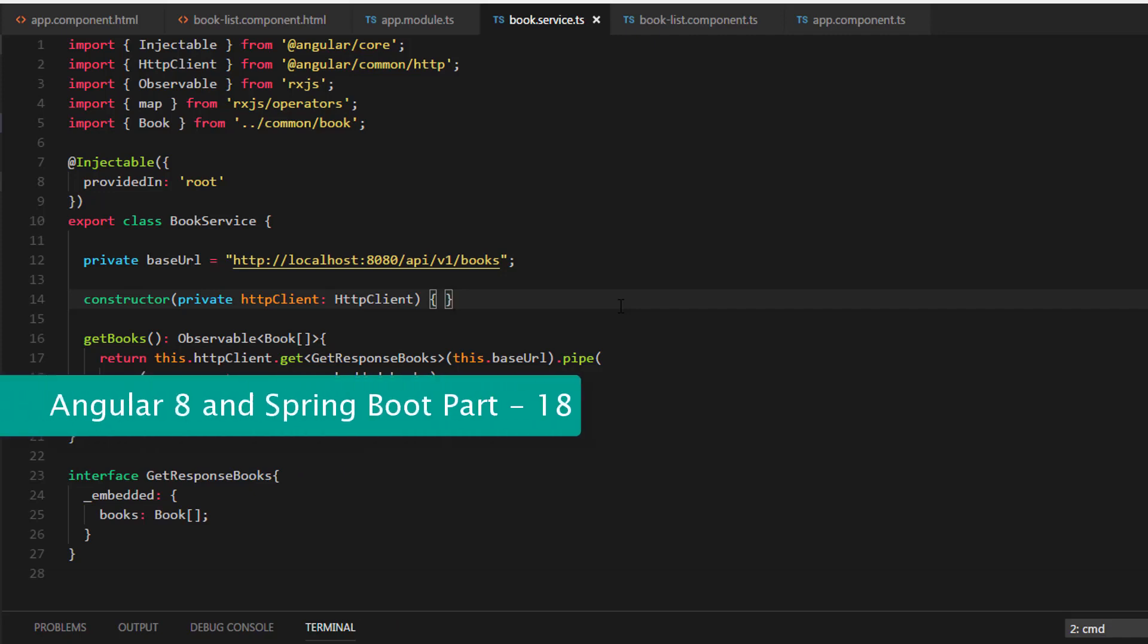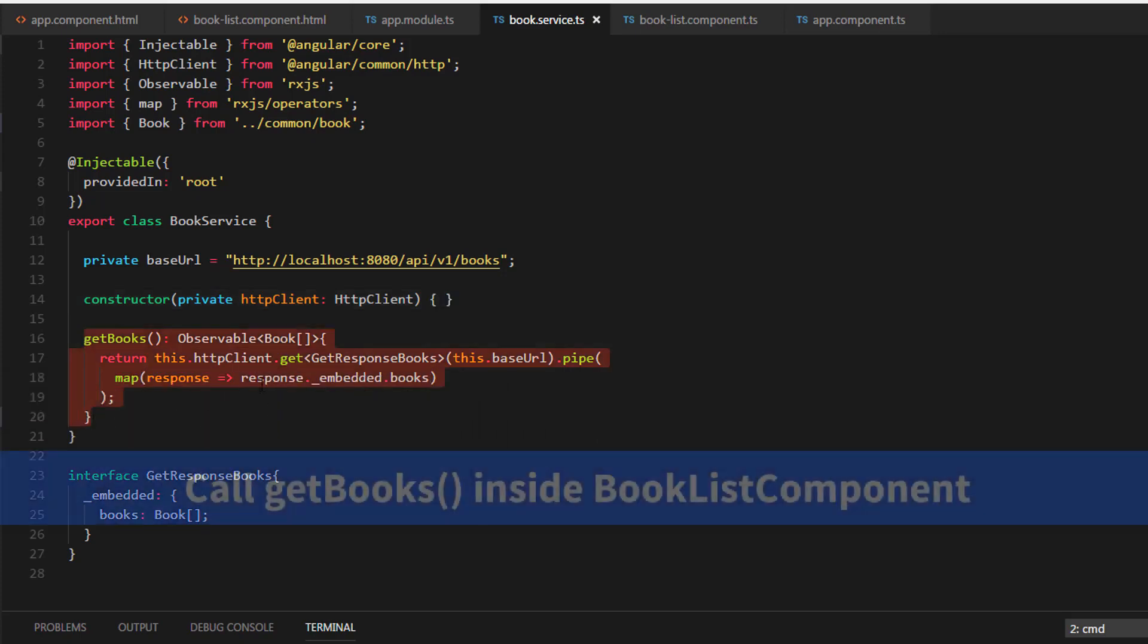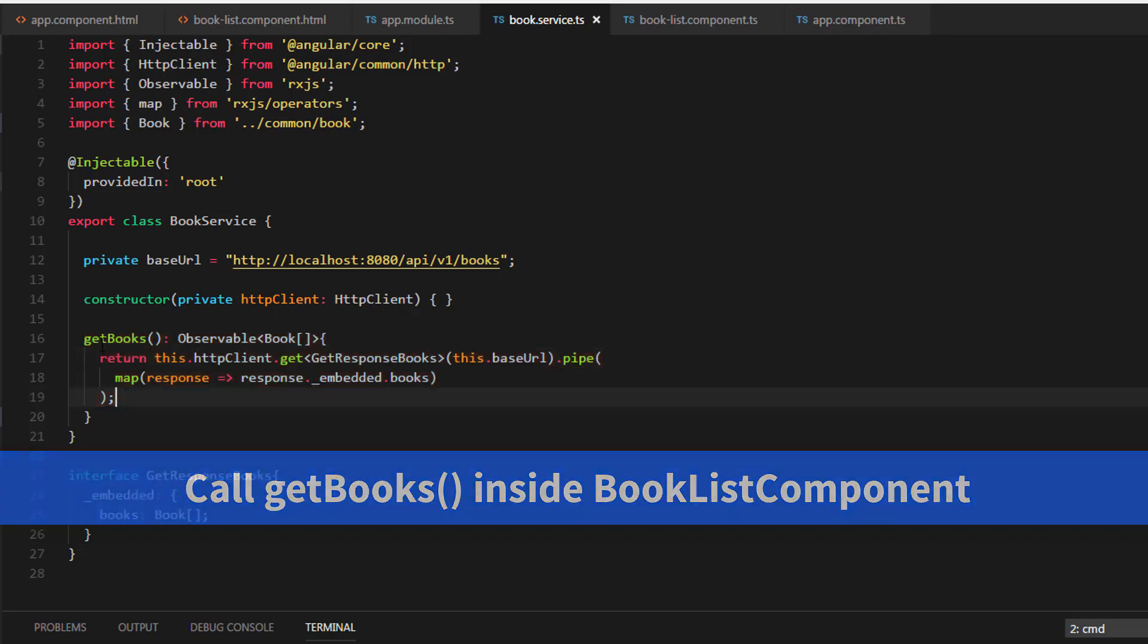Hi. Welcome to the full stack development with Angular 8 and Spring Boot. In this video, we are going to call a service method, which is a getBooks method inside our BookList component.